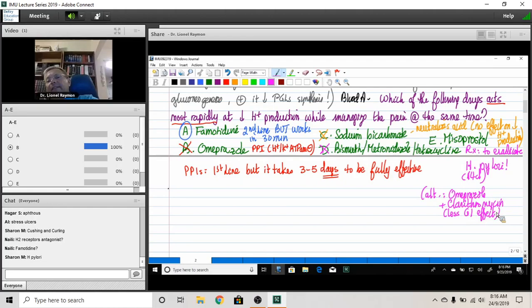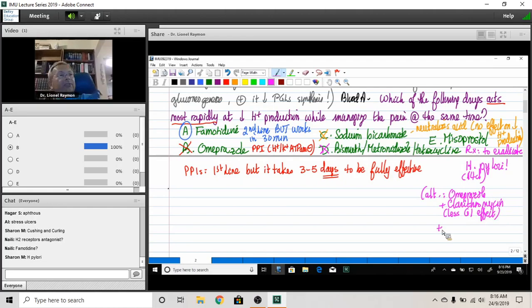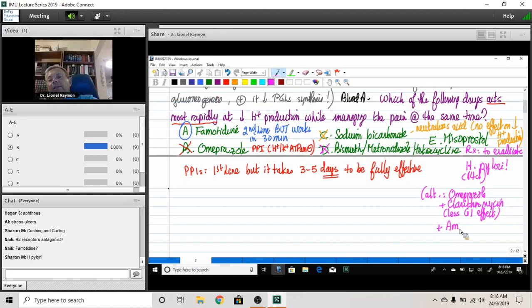And of course, with this to have synergy and decreased resistance, we also add amoxicillin. And here we go.